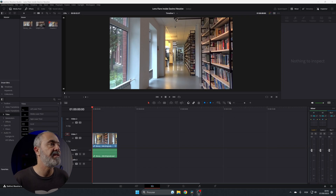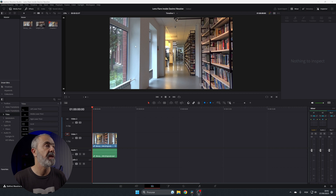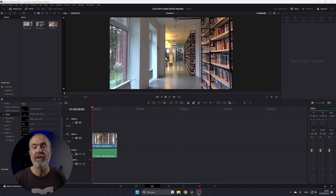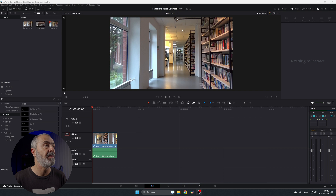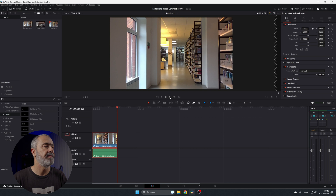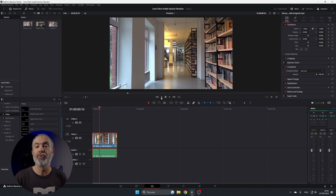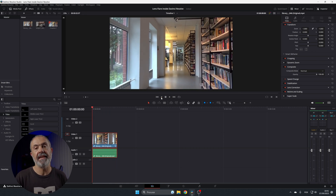Here we are inside DaVinci Resolve on the edit page. I already have some stock footage downloaded from Pixabay — a simple library shot that has some lamps. Let me show you the video. Now let's go to the color page and see how you can add a flare to this image.